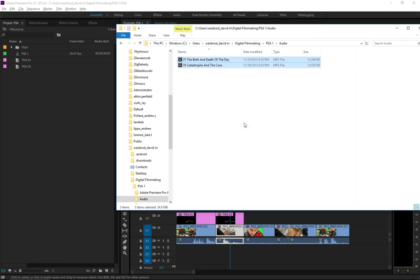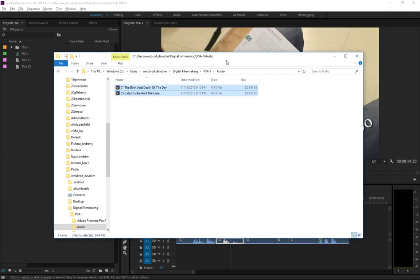Now, I can decide which song I want to use later, whatever I want to do. But the cool thing is, essentially, Adobe Premiere treats songs exactly the same as it does video clips. So, you can cut them, you can do dissolves between audio clips, all sorts of cool stuff.